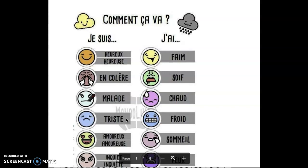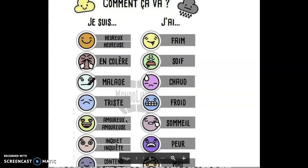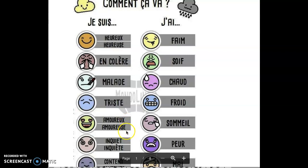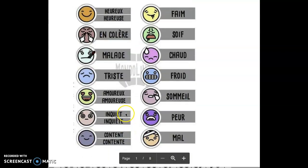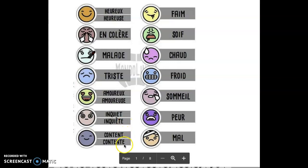Je suis amoureux, je suis amoureuse, I'm in love, masculine, feminine. Je suis inquiet, je suis inquiète, I'm worried. Je suis content, je suis contente, I'm happy. It's like a satisfied happy. Heureux is more general, optimistic. Content is more like I'm satisfied, something happened the way I wanted.